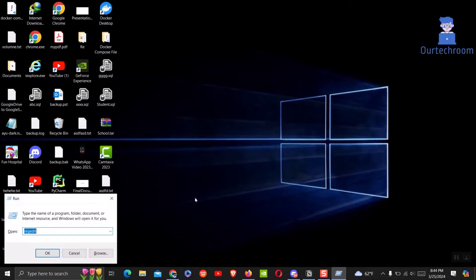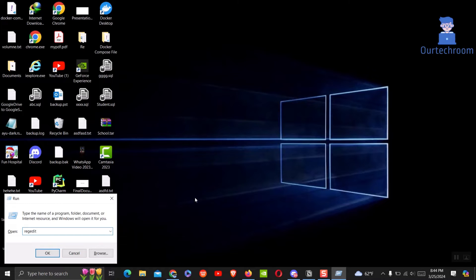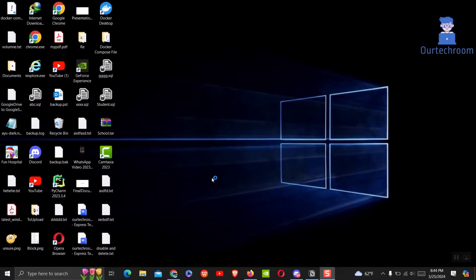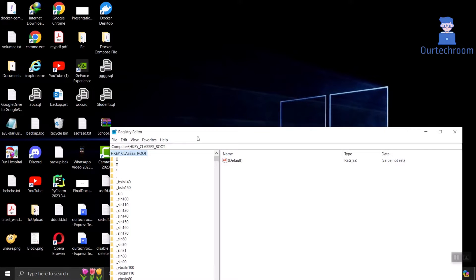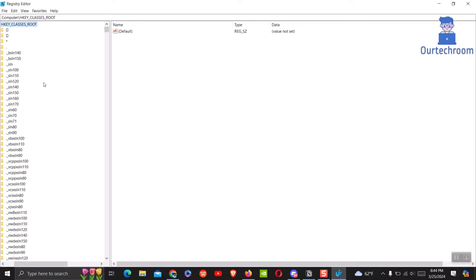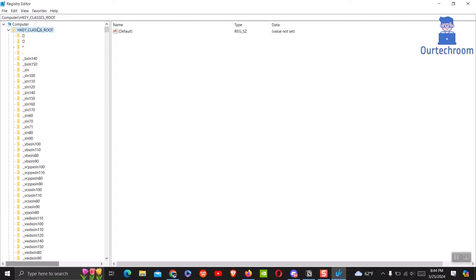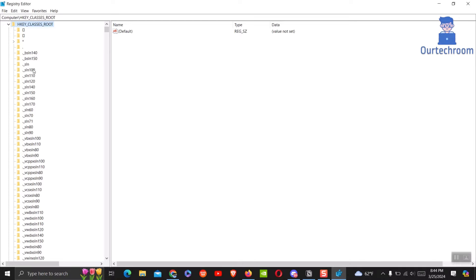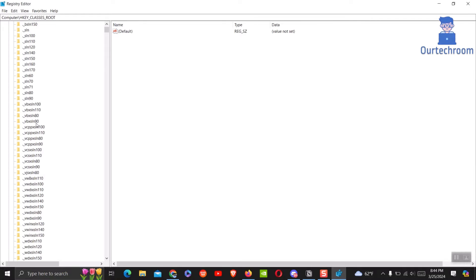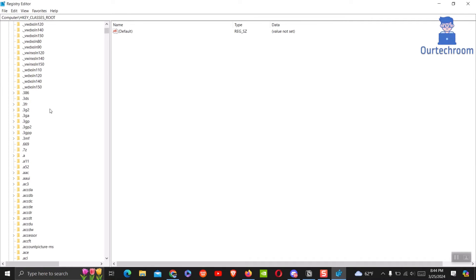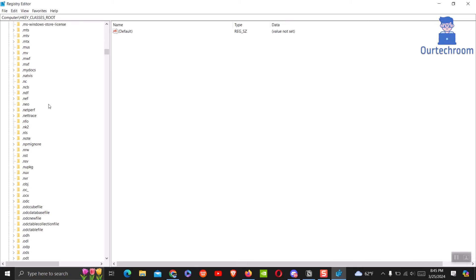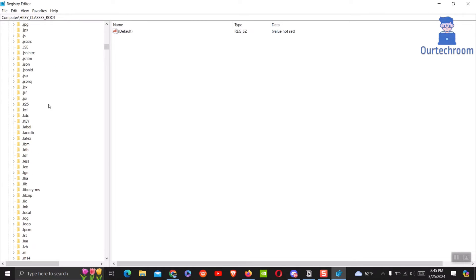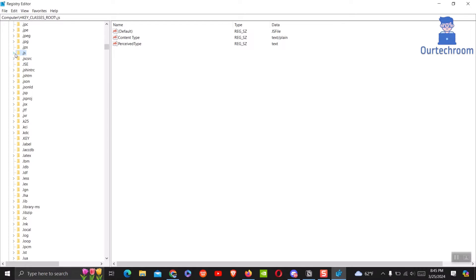First, I'll close pgAdmin 4, then go to Run and type regedit and press Enter. On the left pane, navigate to HKEY_CLASSES_ROOT. Then search for .js and click on it.